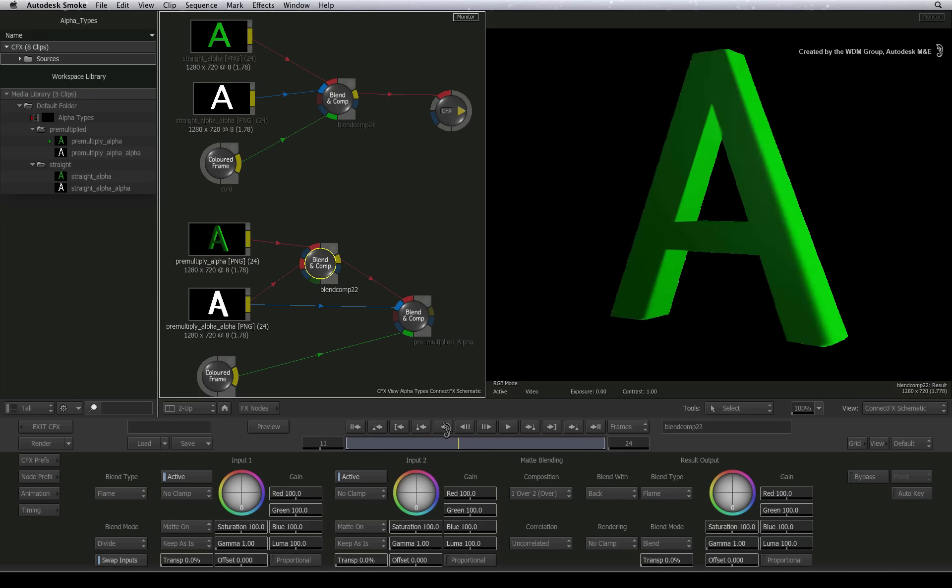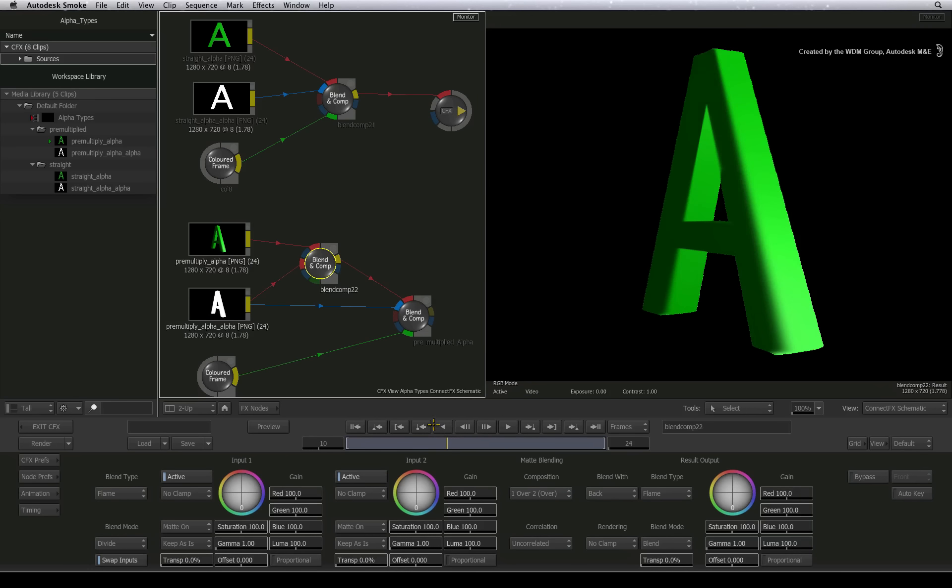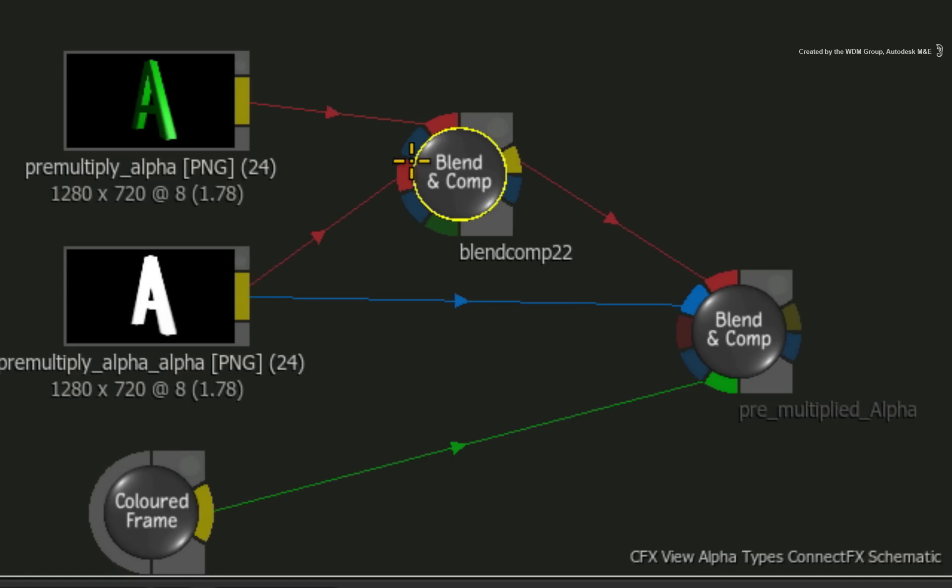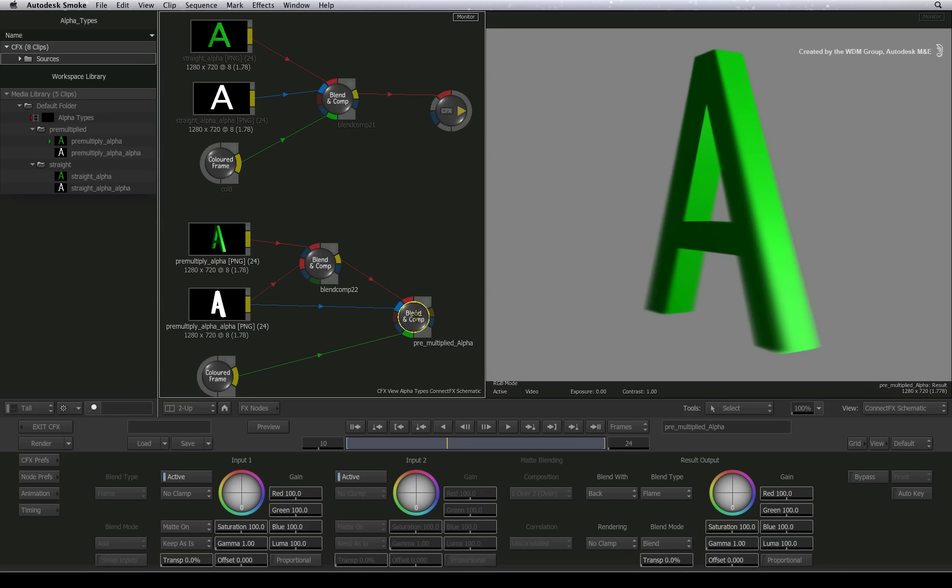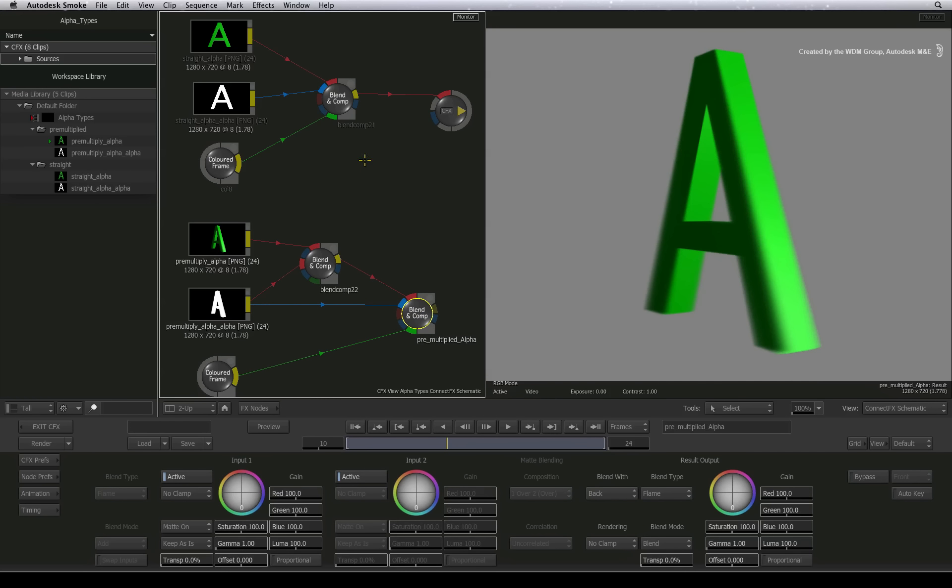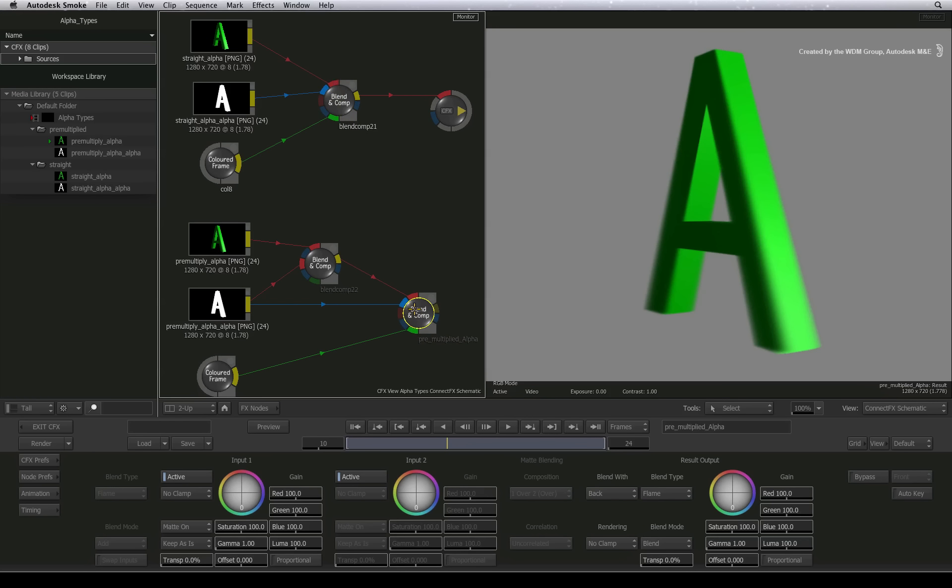The result of the first blend and comp node is fed into the second blend and comp node. Looking at the result, the bad edges are gone. What's even better is if I toggle between the composite result with the straight alpha and the pre-multiplied alpha, the good news is that they produce the same result.